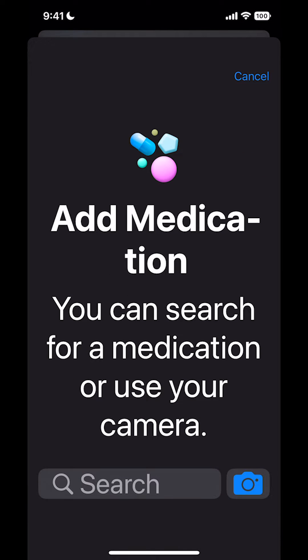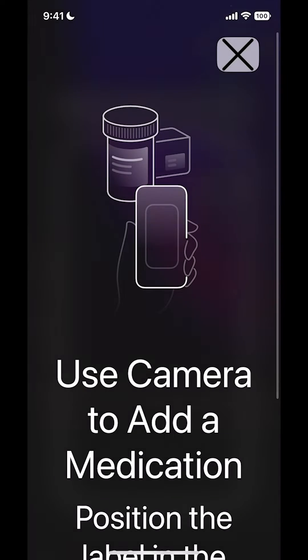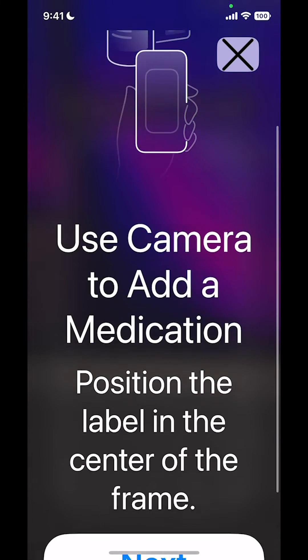Now there are two ways you can do it. You can type it in the search bar, or you can scan it in using the camera. I'm going to scan it in using the camera.